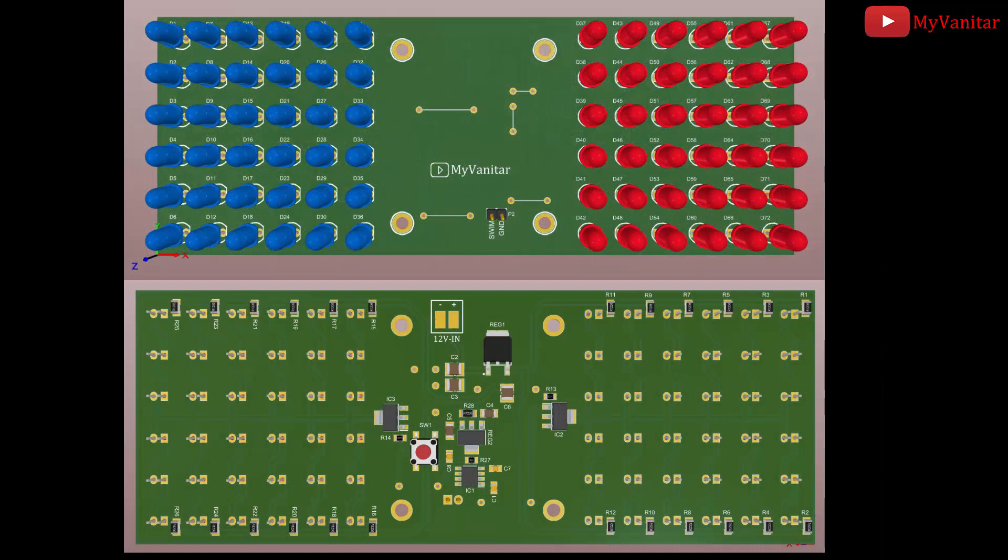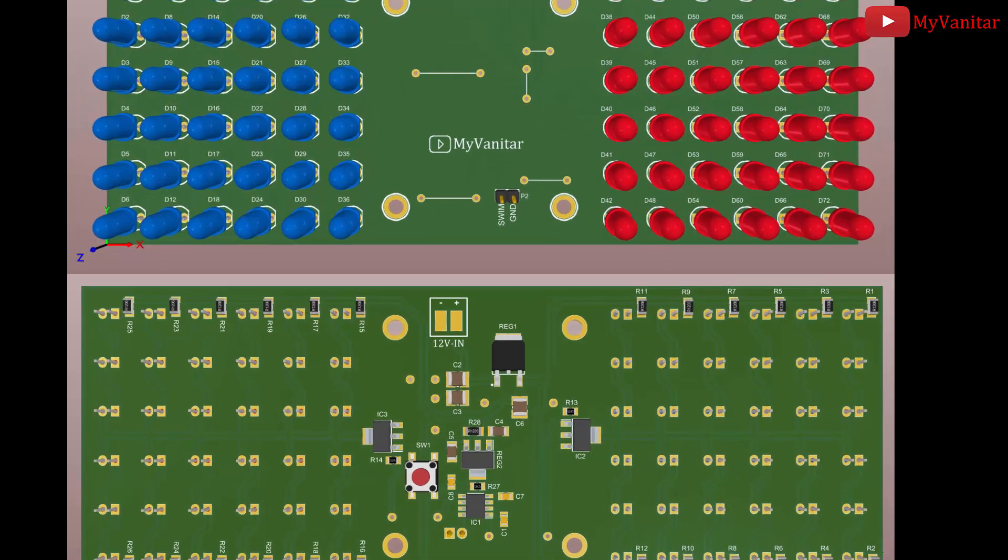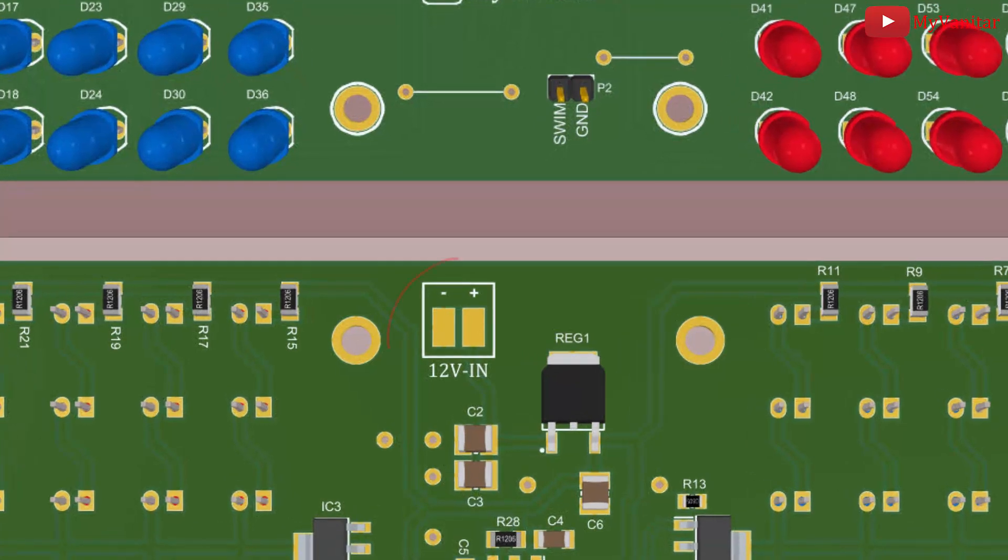I have made some modifications in the first prototype and this is the final PCB board. All components except LEDs are SMD. You're going to solder the power supply wires directly on the PCB board.